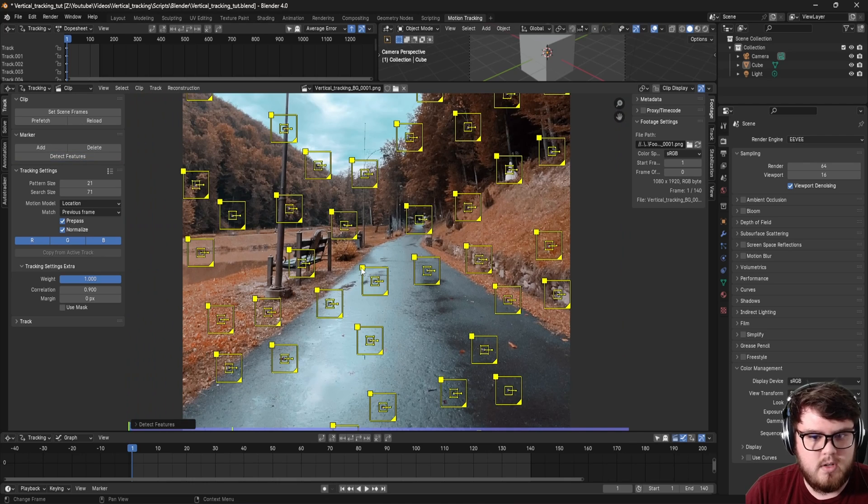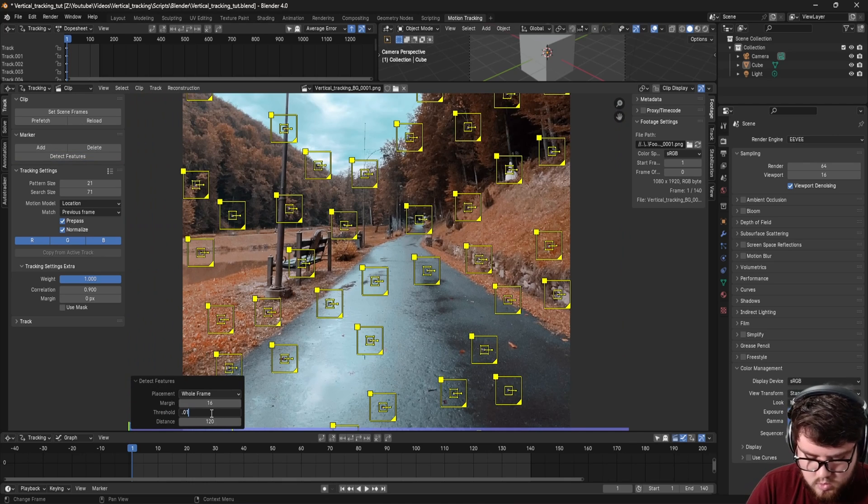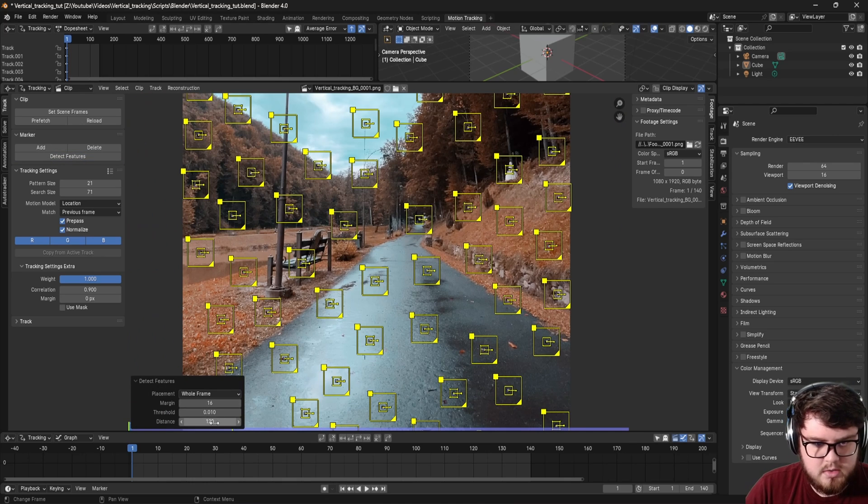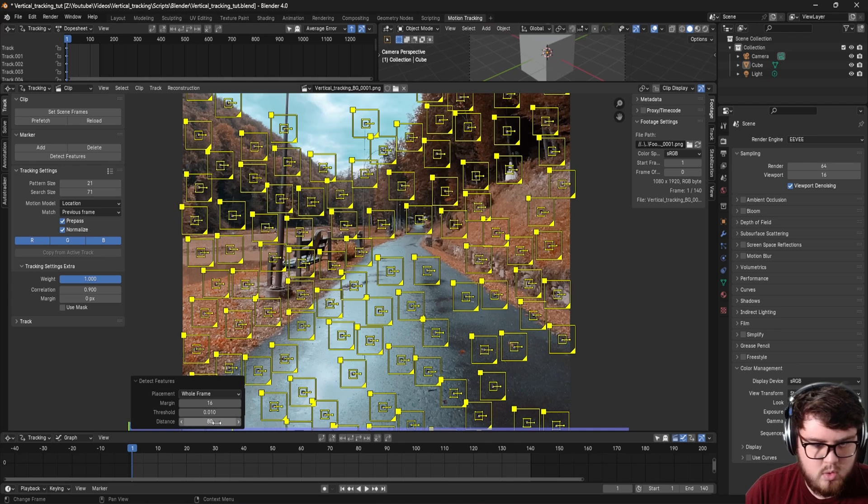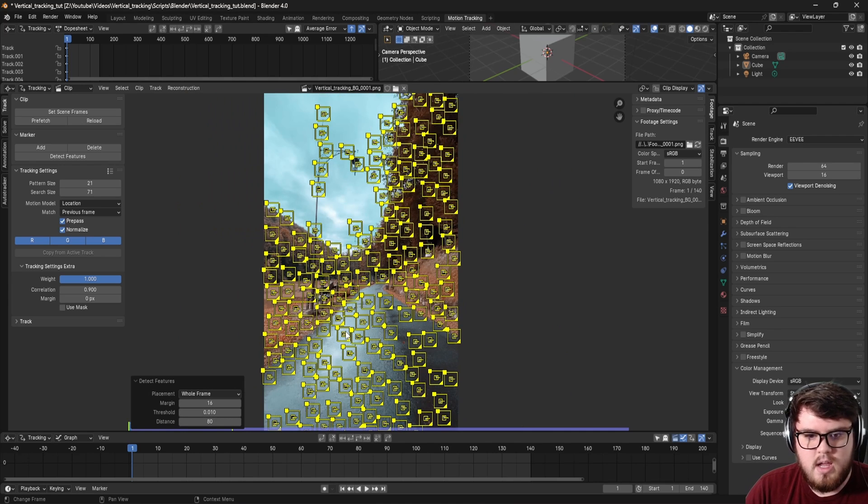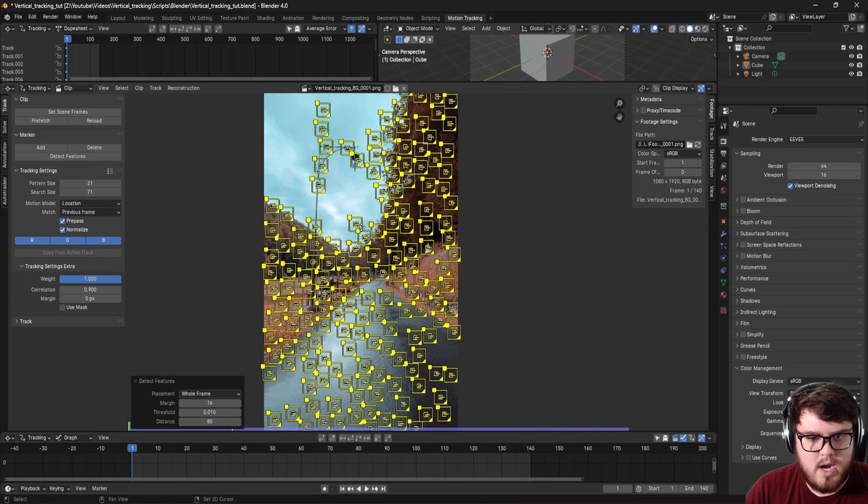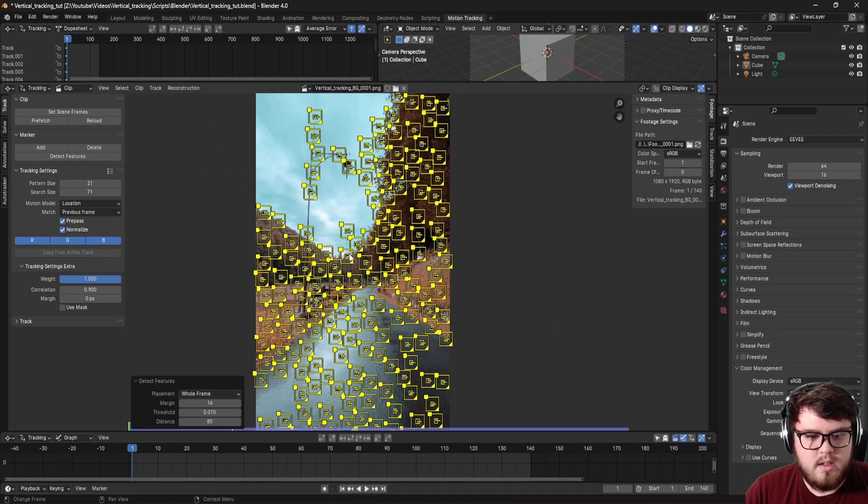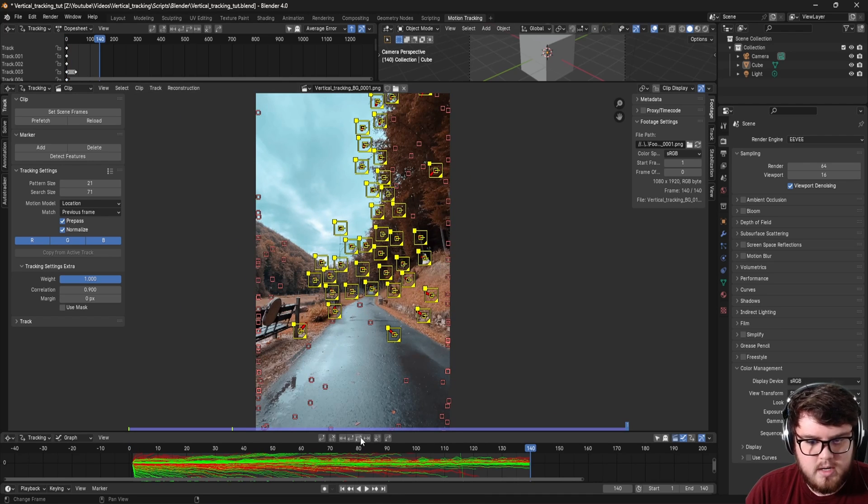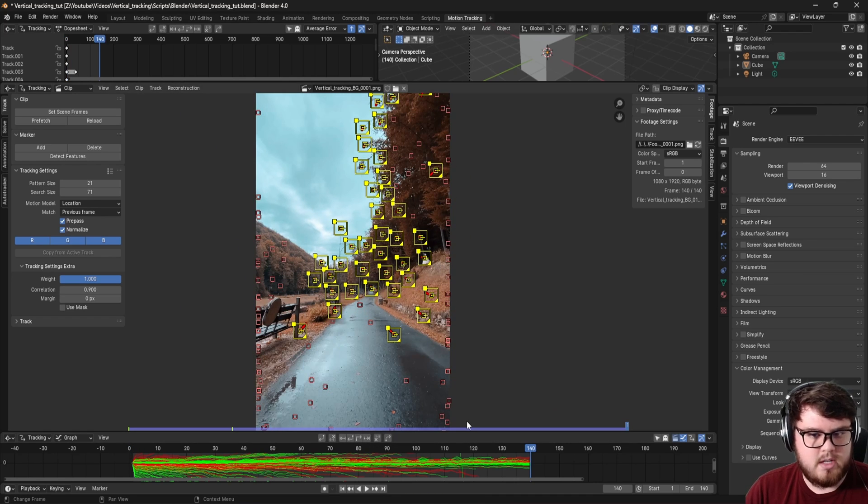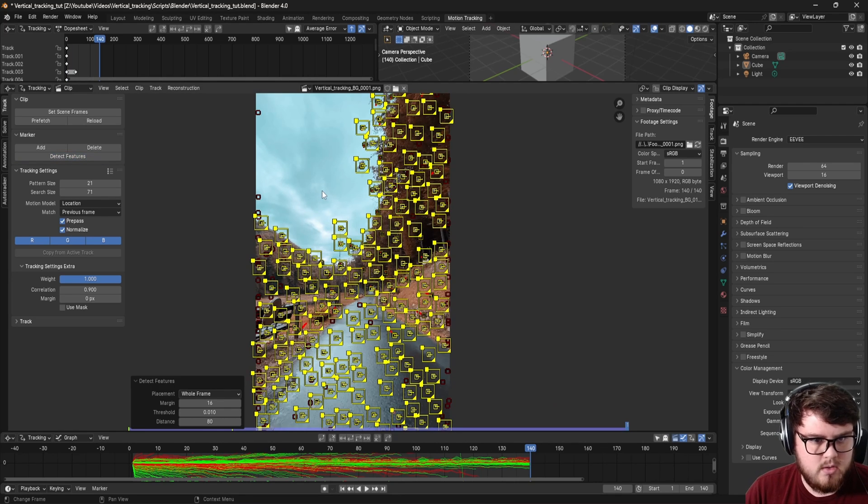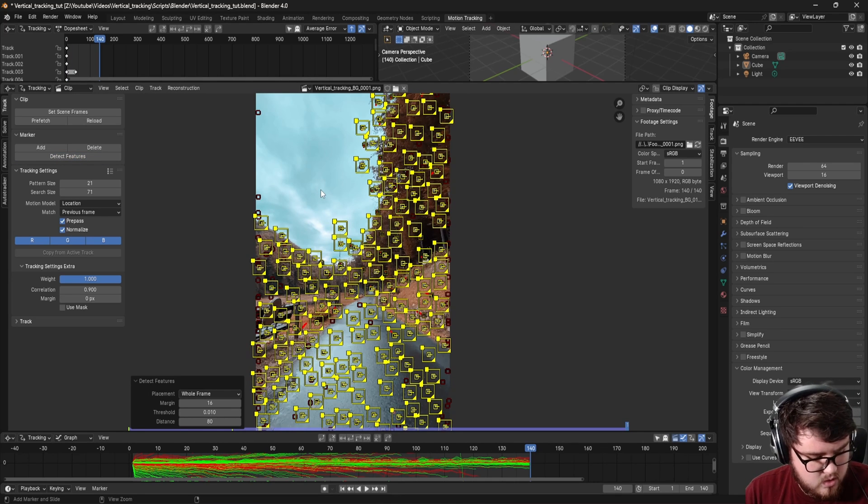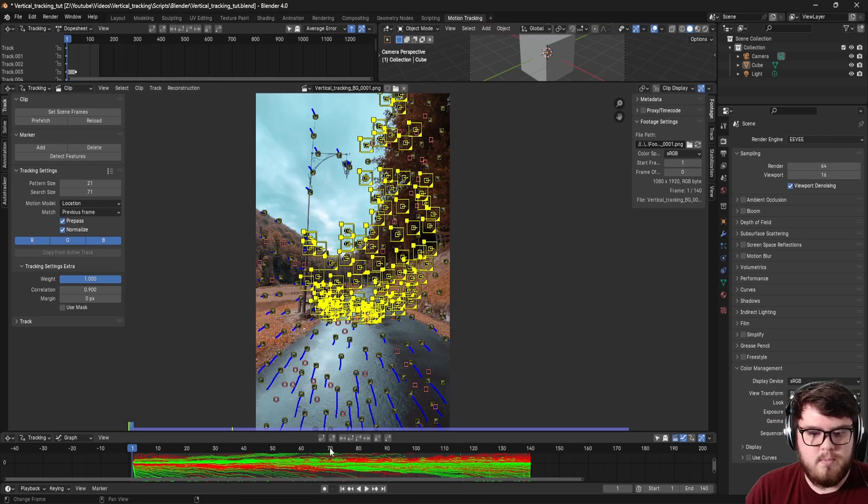So let's go ahead and detect some features, and then of course I want to decrease the threshold, and then also the distance. So I did the threshold to a 0.01 and then distance to an 80, just to bring some more markers in our scene. So now you can see that we're having all these. Then let's go ahead and track those forward. So control T, or you can hit this little button down here. So now some of those actually reach the end of our track. Let's go ahead and detect some more features at the end of our track. So control shift T, I'm going to track those backwards now.